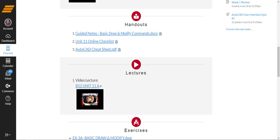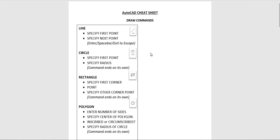And then AutoCAD cheat sheet. I put this together because some students were having some difficulties with some of the AutoCAD commands a few semesters ago and the reality is AutoCAD commands are not totally consistent.